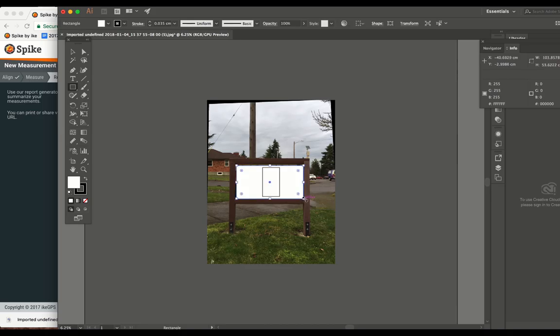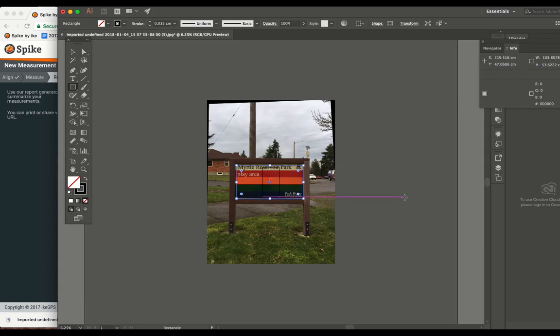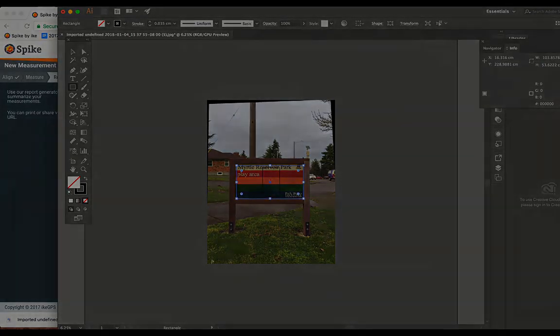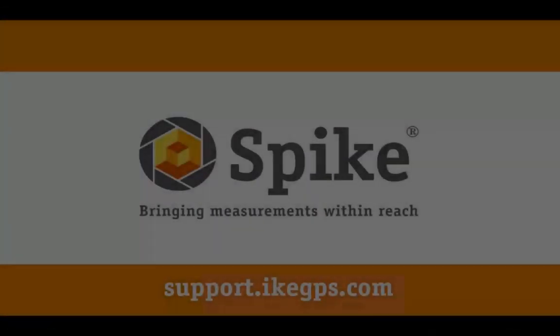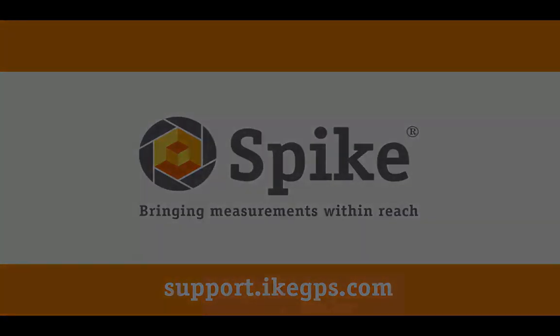Meaning you can immediately start designing on top of this photo and your design will automatically be to scale, eliminating any need to manually scale or previously de-skew the image.